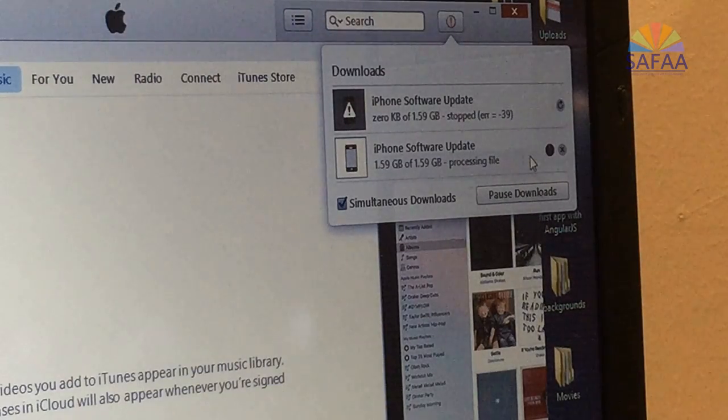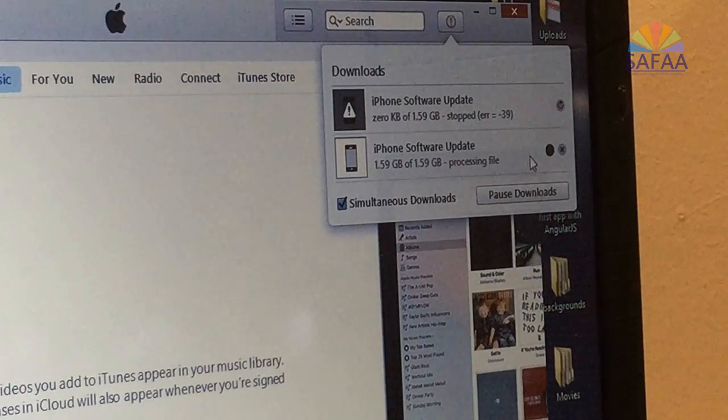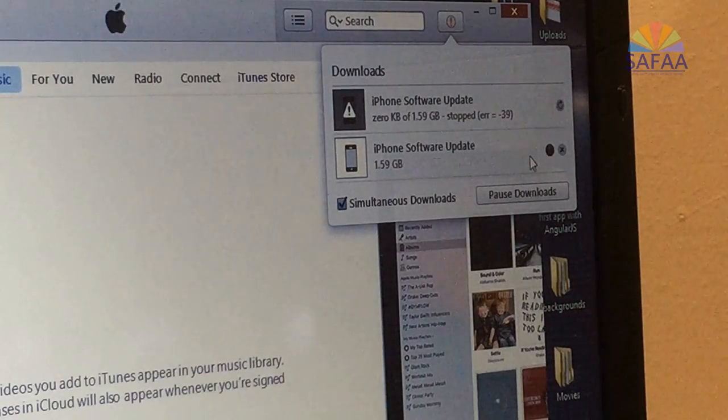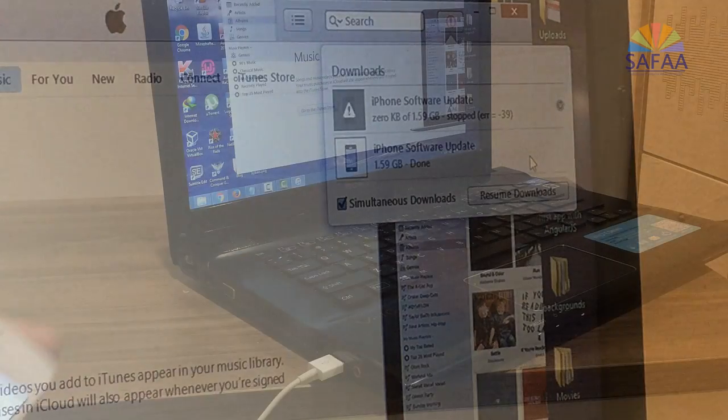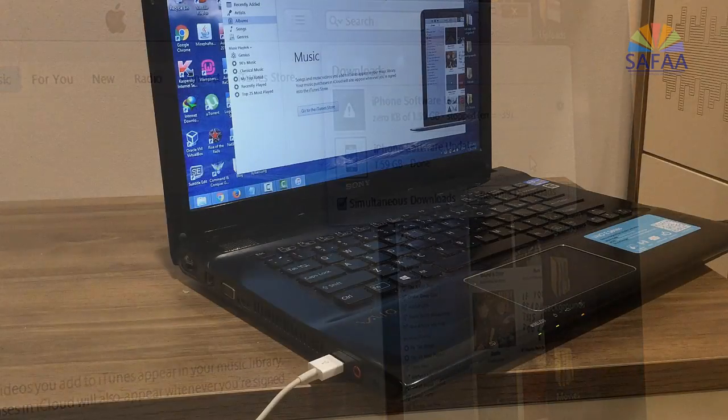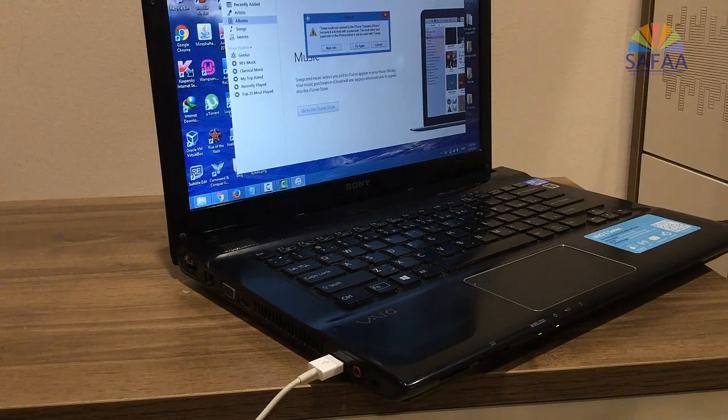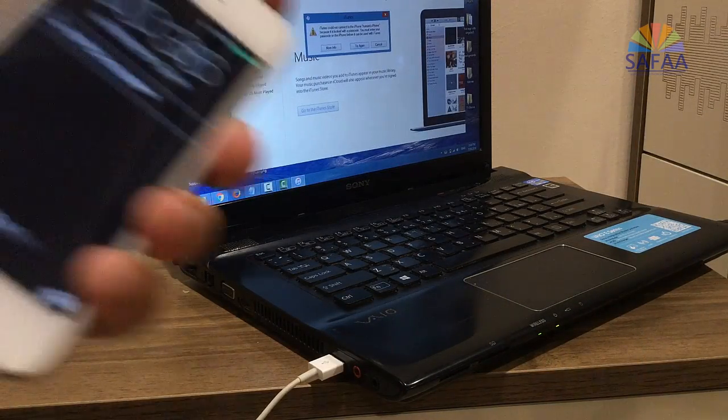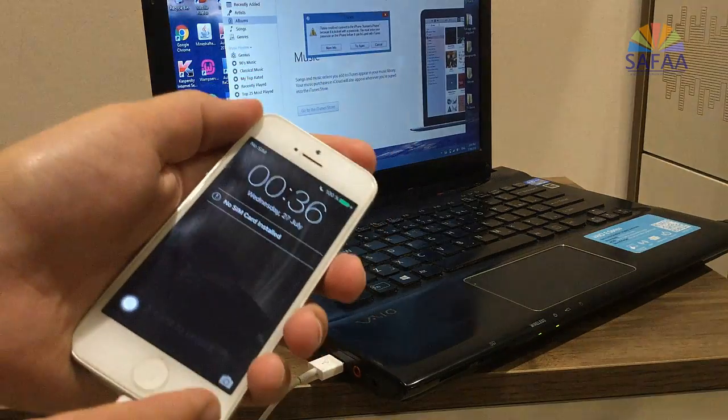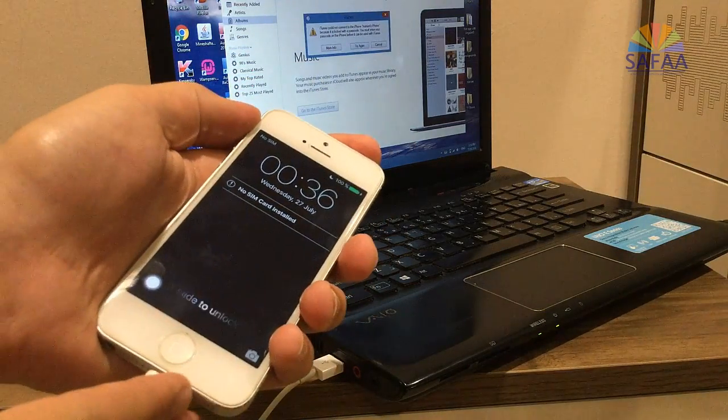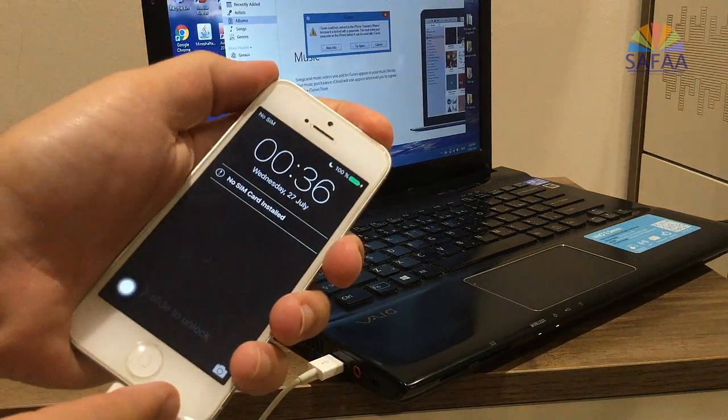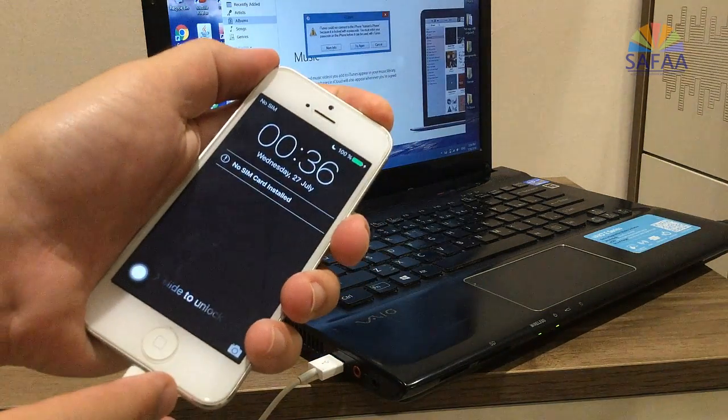The latest software for iPhone has been downloaded. Back to your iPhone, repeat the same process. Press and hold the power button until you see the screen.